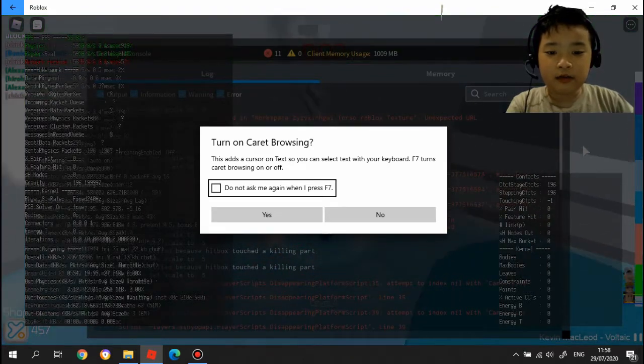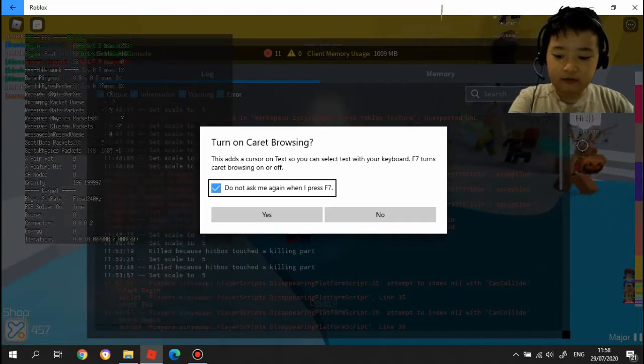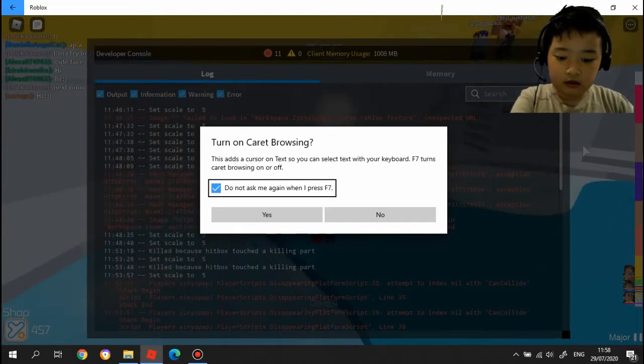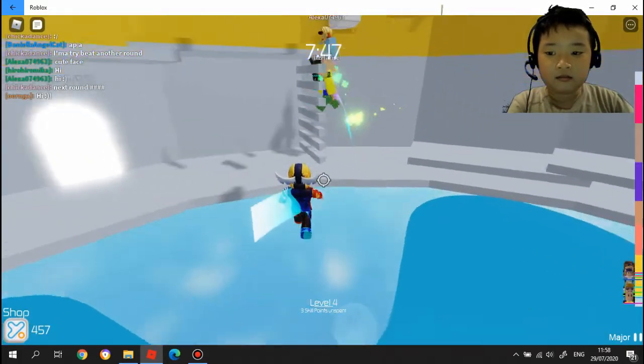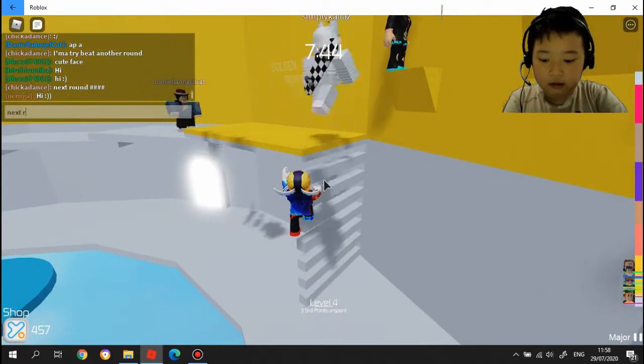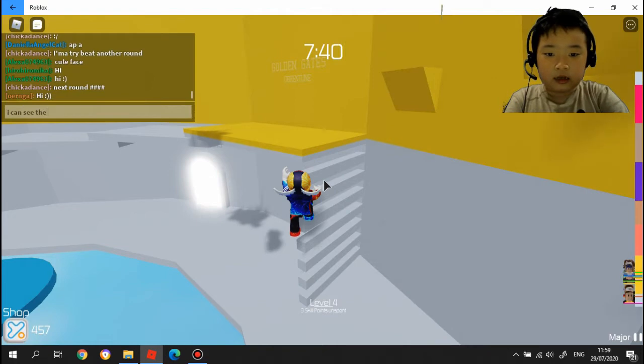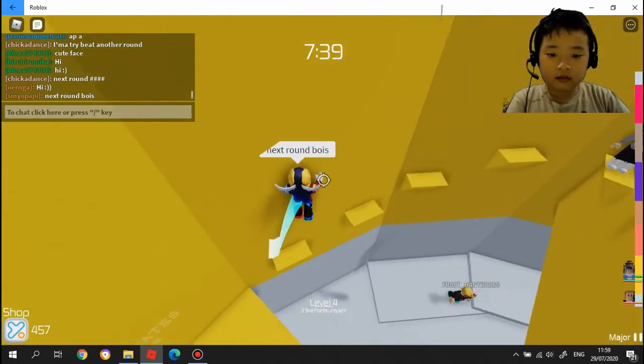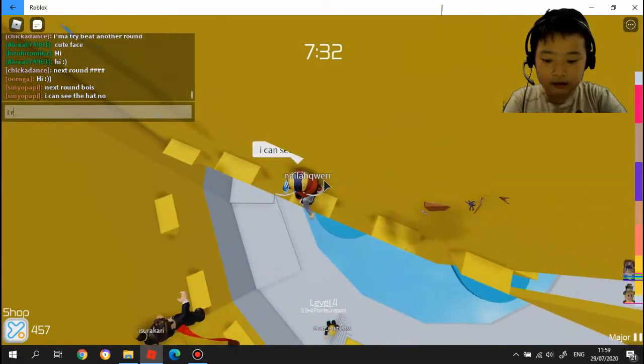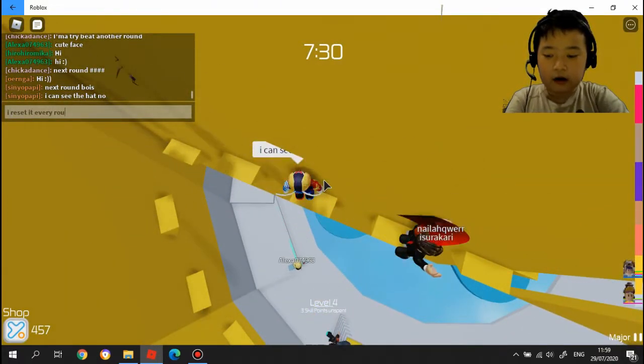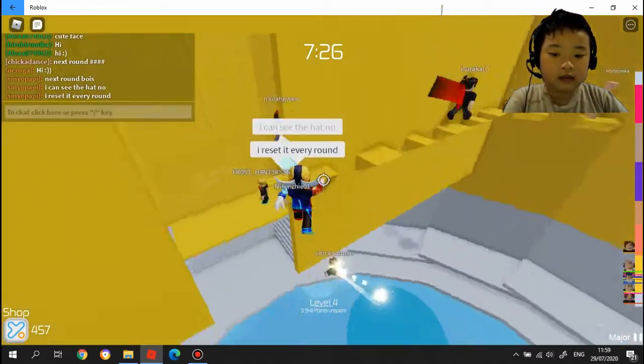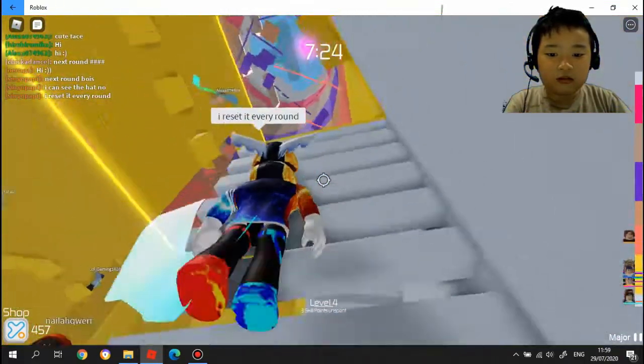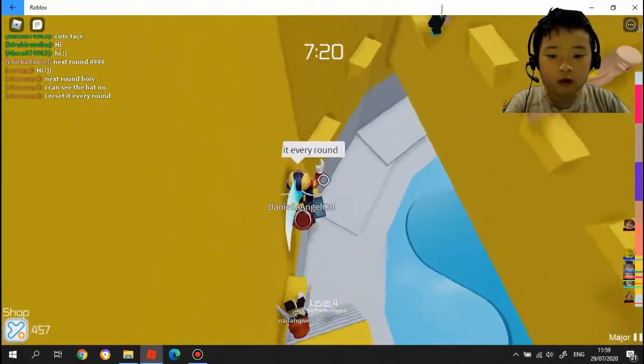Let me know in the comment down below if you have experimented with me. Okay, it's over. No, I'm done. So boys, I can see the jet now. I reset it every round. I reset it every round. Oh, this thing is easy. I like this face because there's no cute clothes.